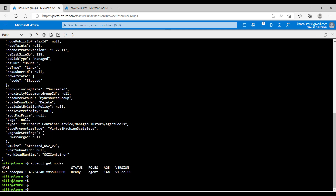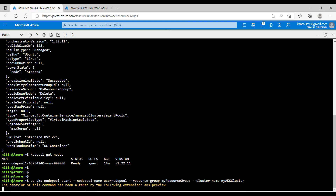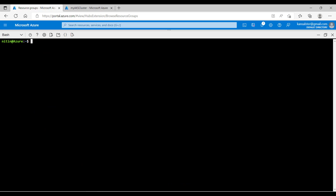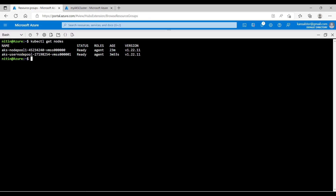Now let's go ahead and start the nodepool back. I'll run az aks nodepool start --nodepool-name user nodepool --resource-group my resource group --cluster-name myakscluster. That will start the nodepool, meaning my worker node will be started. The command is successful. Let's verify it from the AKS blade — I'll hit refresh. I can see 1/1 worker node is now healthy. Let's go back to the terminal and run kubectl get nodes — the worker node is back.